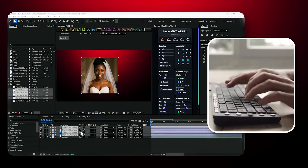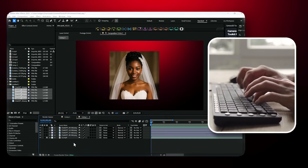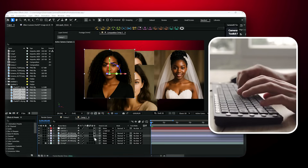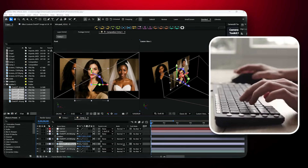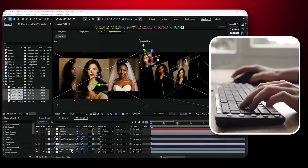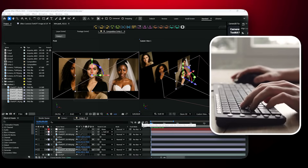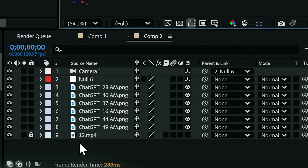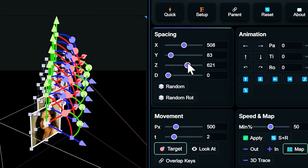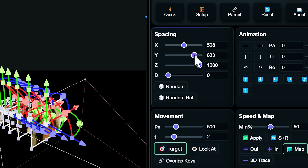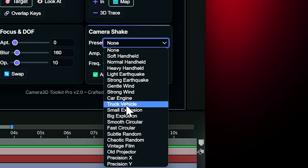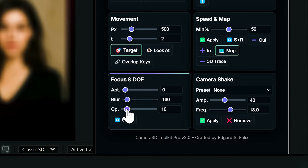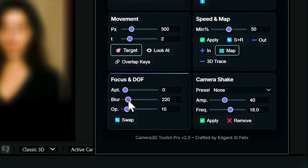Let's be honest. Animating cameras in After Effects can be a nightmare. You're constantly switching panels, manually keyframing every move, struggling to space layers in 3D. And don't even get me started on realistic camera shake. There's got to be a better way, right?